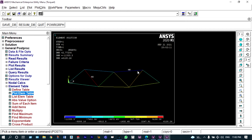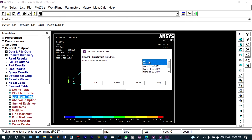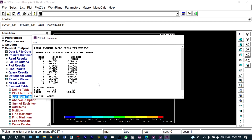Now we can see all the same results in the form of a listing — list elemental table, selecting both stress and forces. We have a total of 11 numbers of elements. These are the stresses suffered on each of the elements and these are the forces acting on each of the elements. From this data it is clearly evident that maximum tensile stress is 51.069 N/mm² and maximum compressive stress is equal to minus 94.44 Newton per mm square.